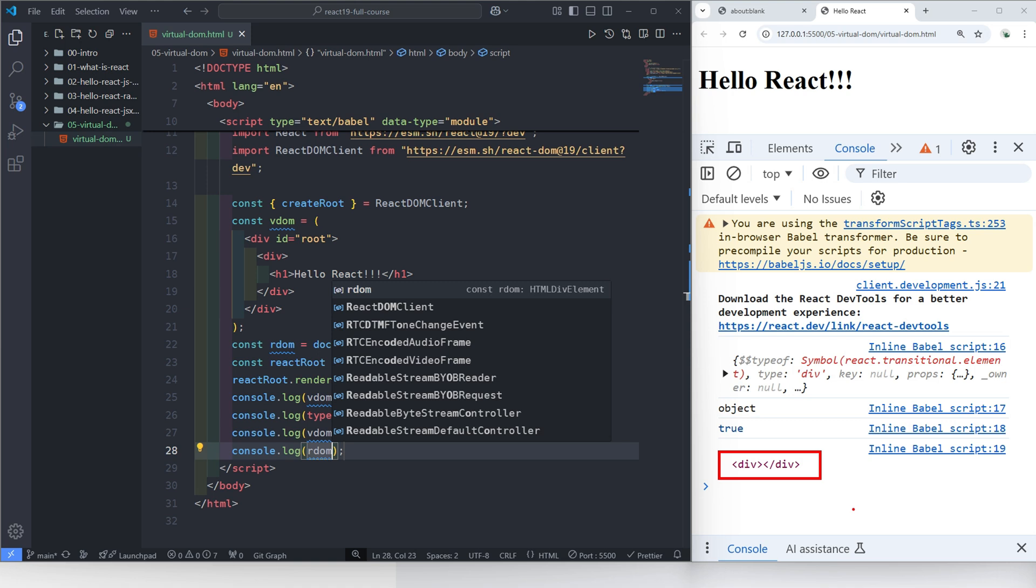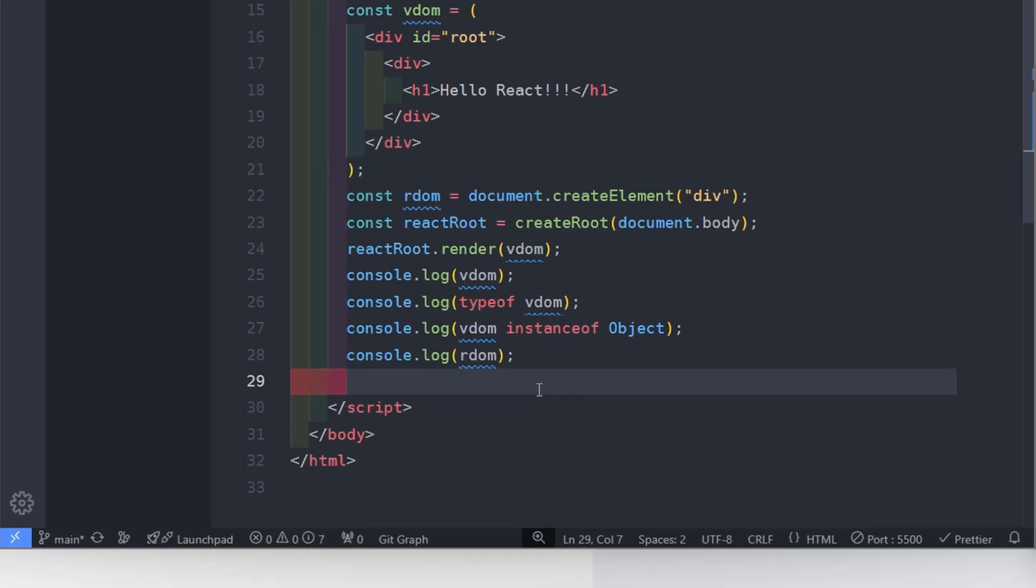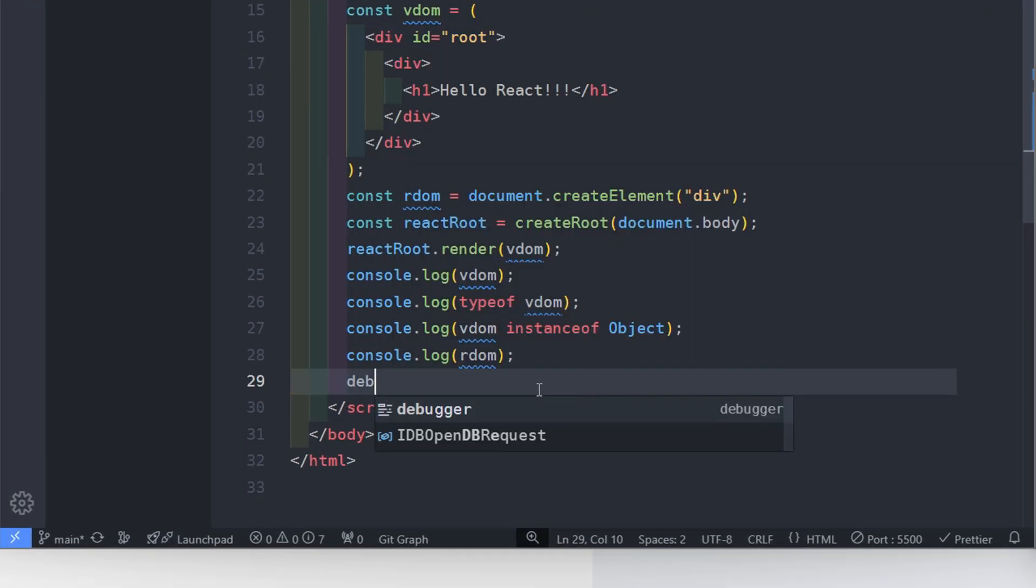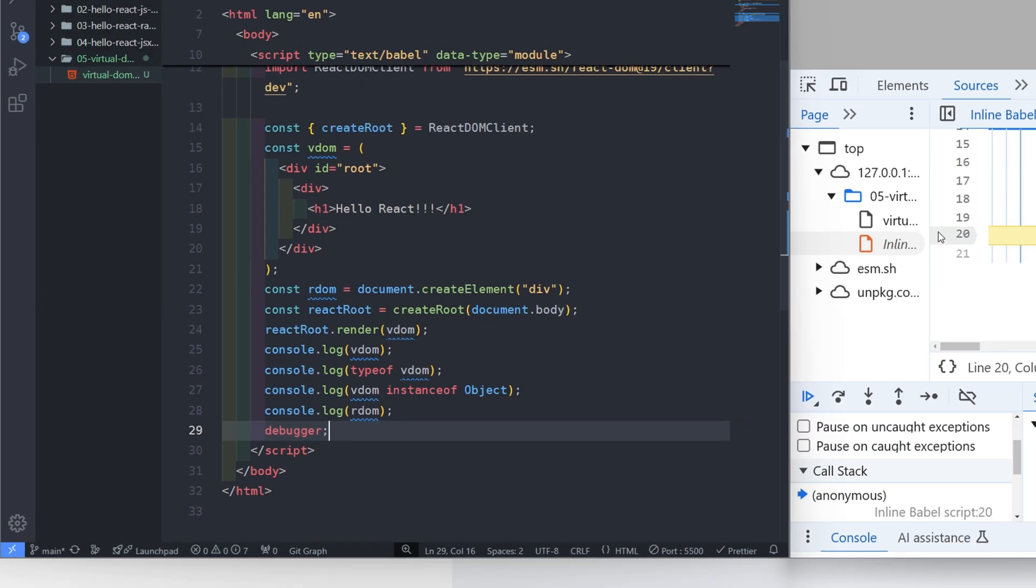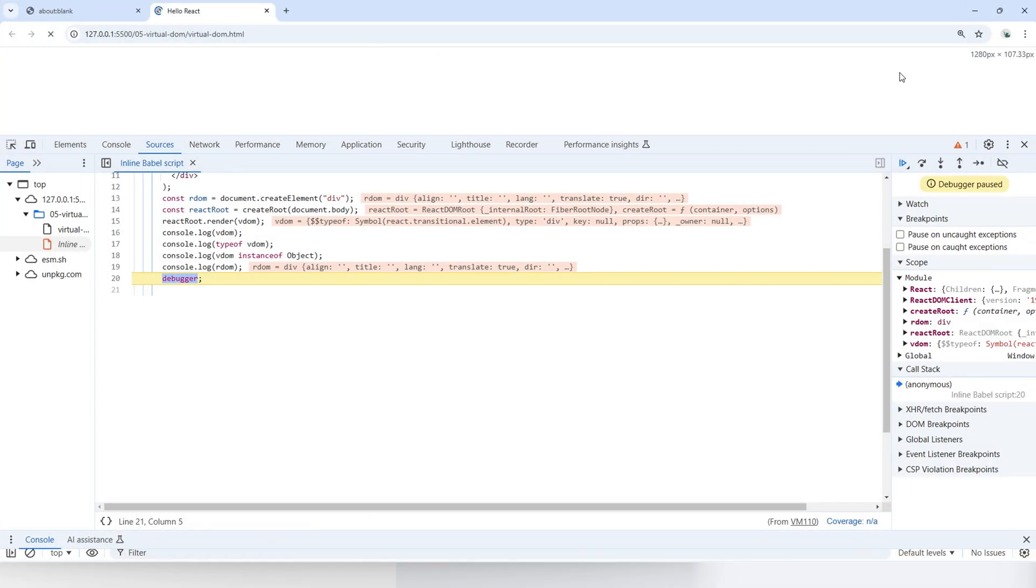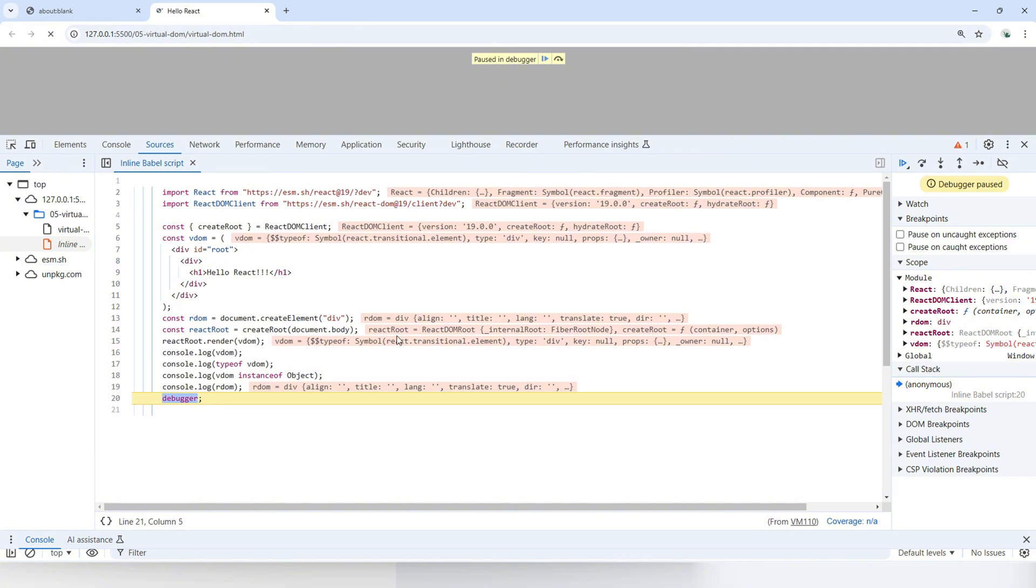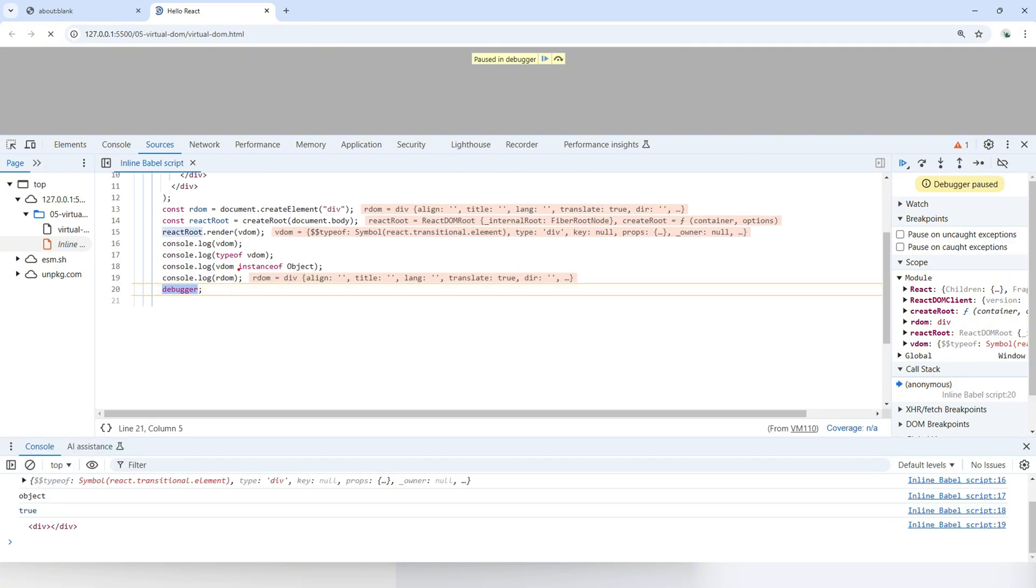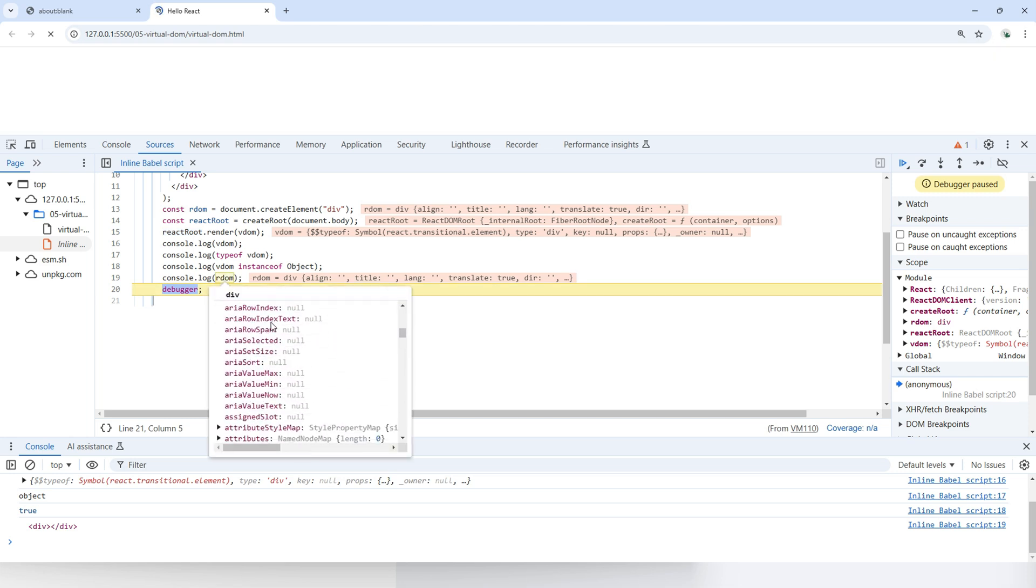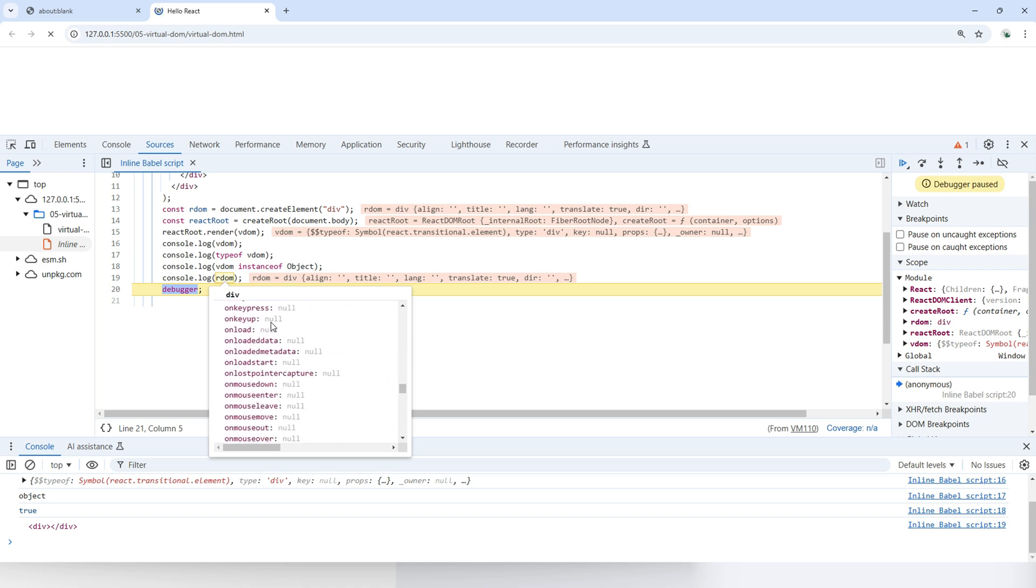You can't really see its attributes, so we can use a tool called debugger. I'll add a debugger statement below the code. This will pause the execution at that point. When the mouse hovers over the R DOM, we can see there are numerous properties. So many lines here.